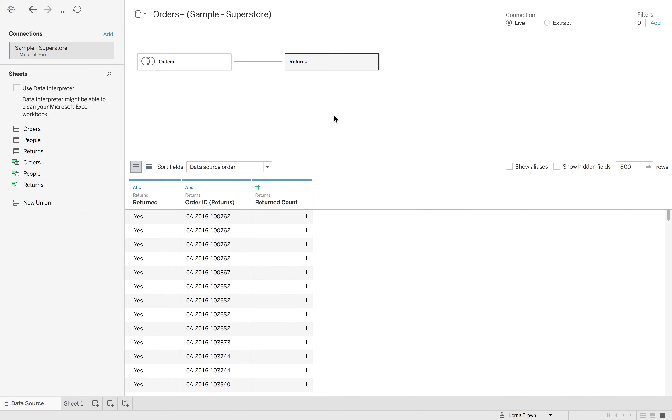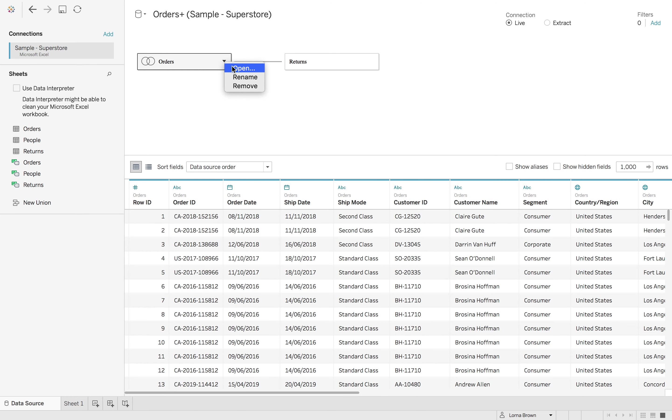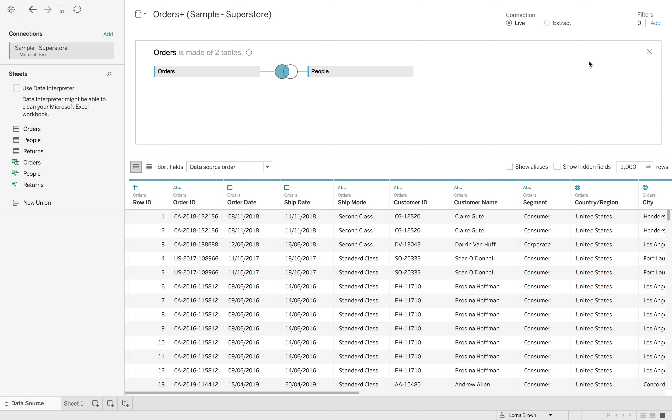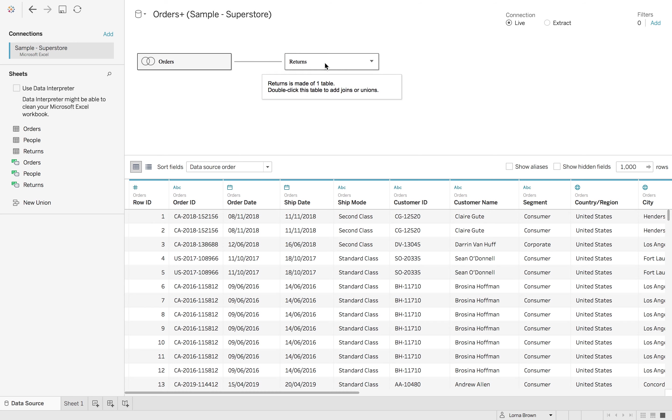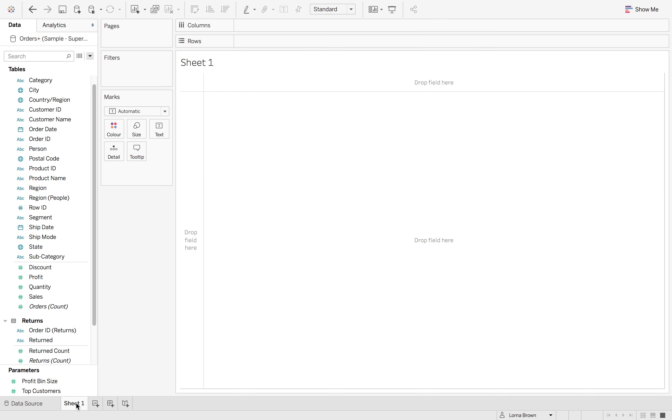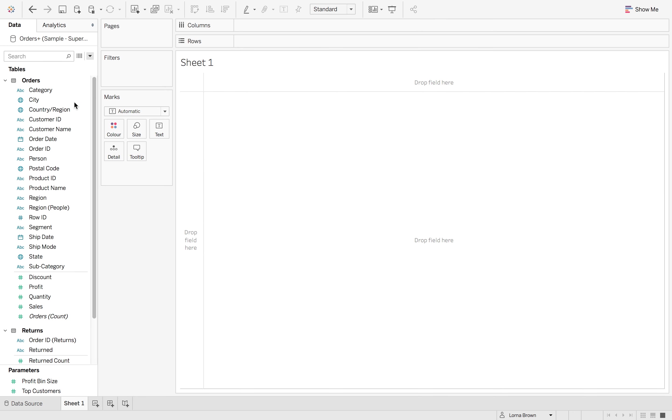So now we have our orders joined with our people and we have our returns. Let's see what we can do. So I go to my sheet one and I take a look at the left hand side.